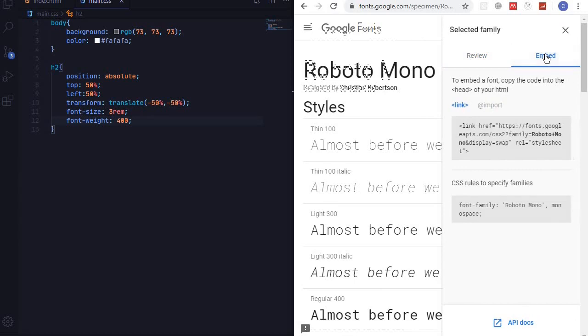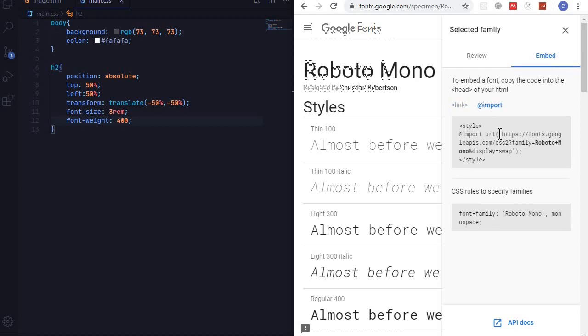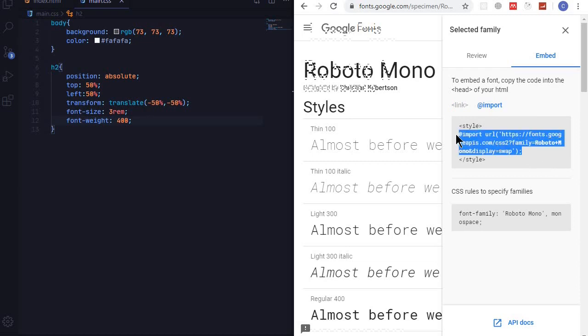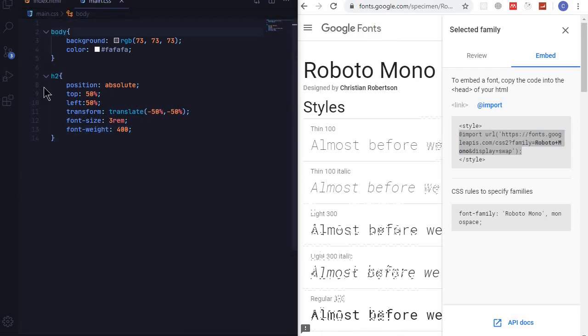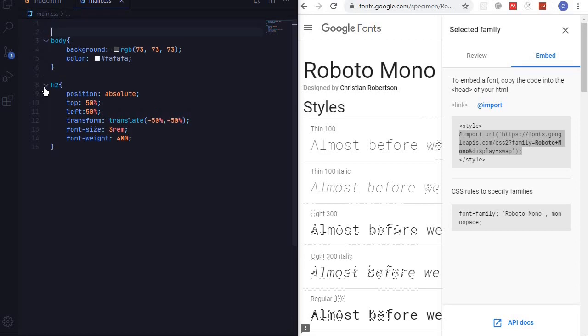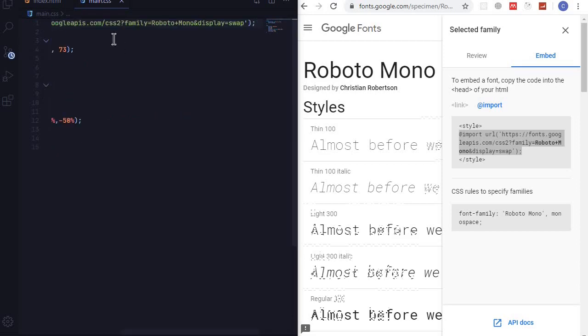I want to embed and you can see you can embed either in an HTML file or a CSS file. I want to do this in a CSS file and copy the URL that is between the style tags. Go to our CSS file at the very top, I'll create some space and paste that URL like there.